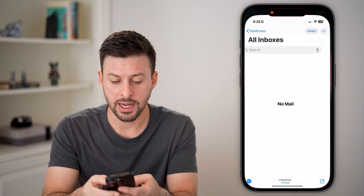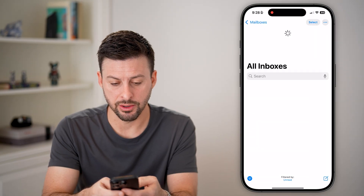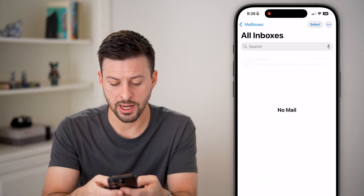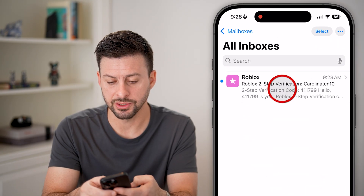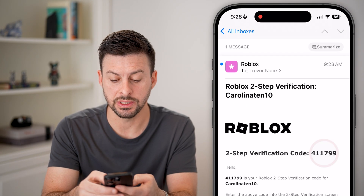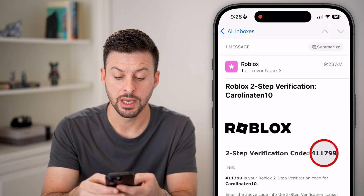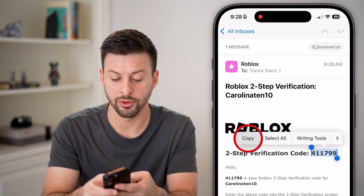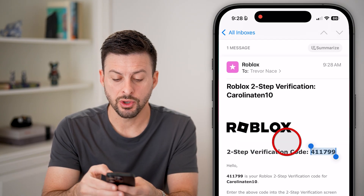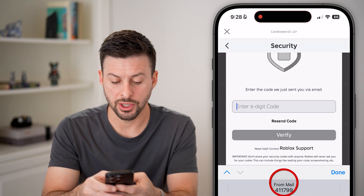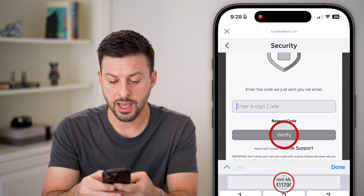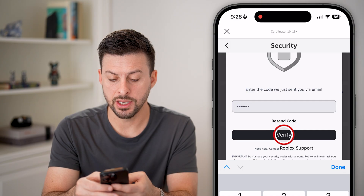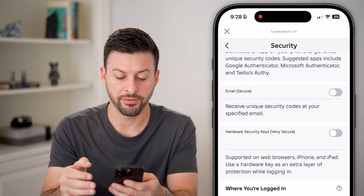So I need to head into my email, refresh it, and here is the new code to disable it. I'll copy this code, enter it in, and hit Verify.